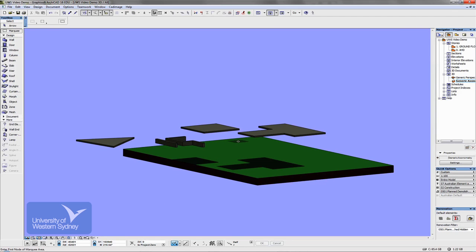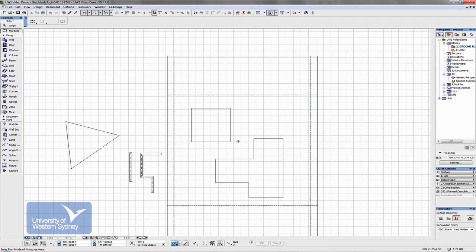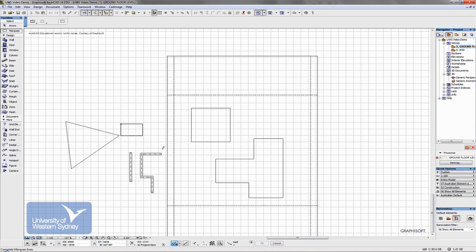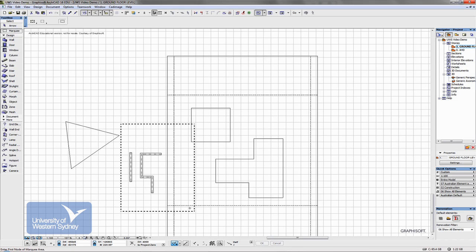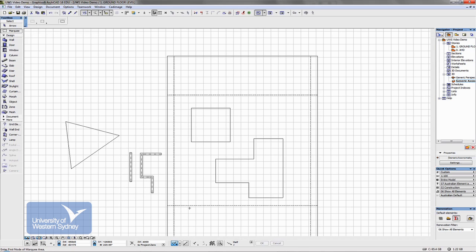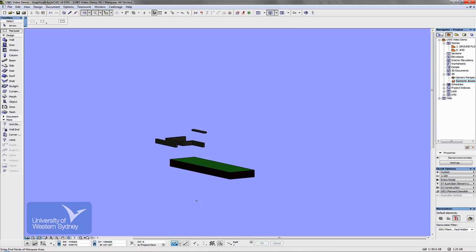If I jump back to the floor plan, F2, take the marquee and put it only into a portion of my model, generate a F5 3D window and it only generates the portion of the model that fell within the marqueed area.